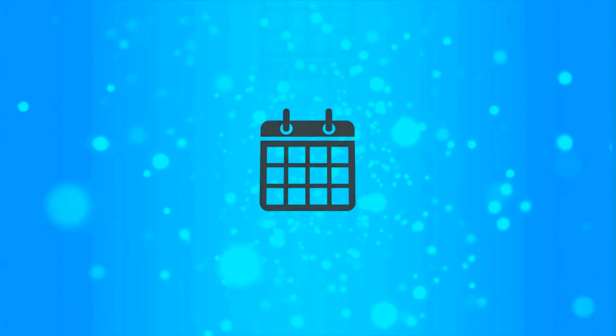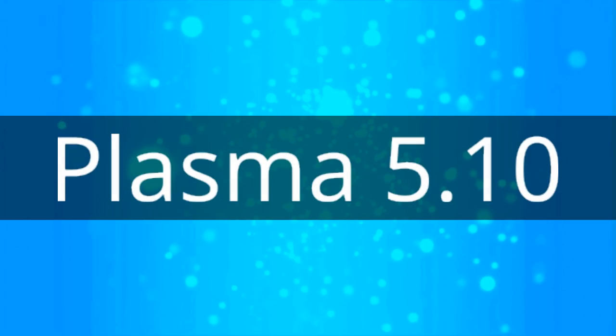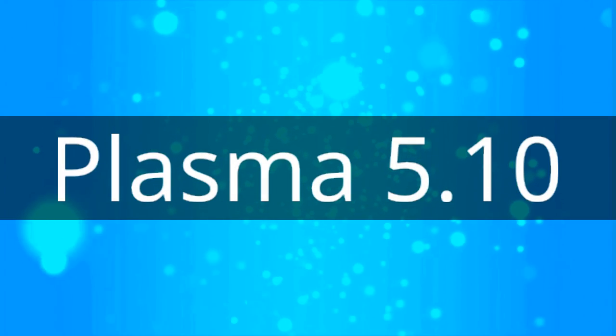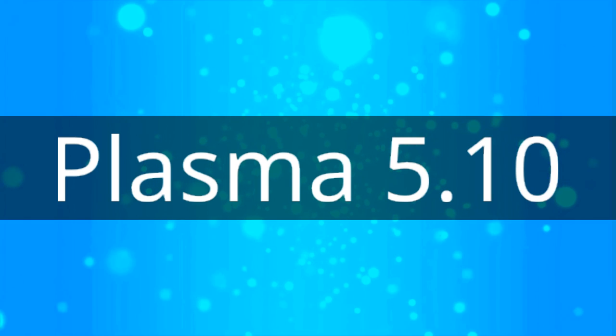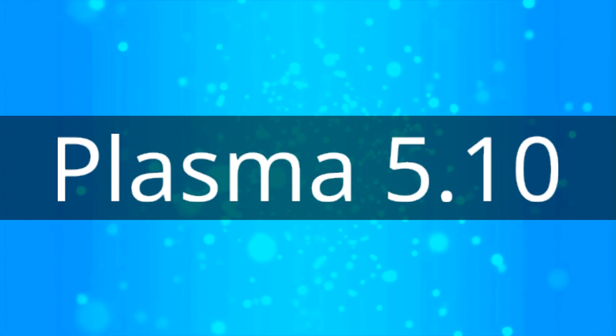After a few months of intensive work, the KDE community is pleased to announce Plasma 5.10, which brings many improvements and features to your desktop.